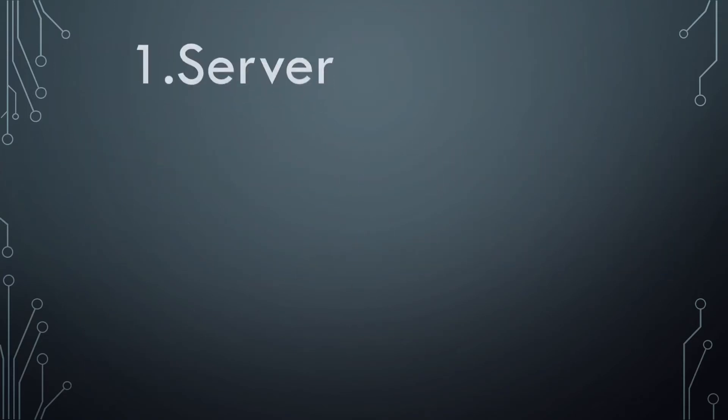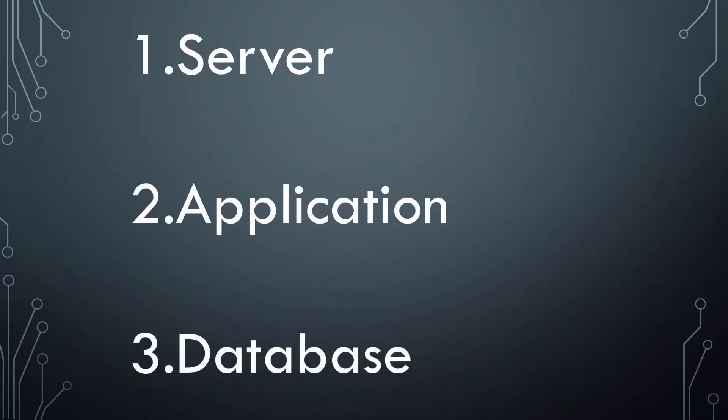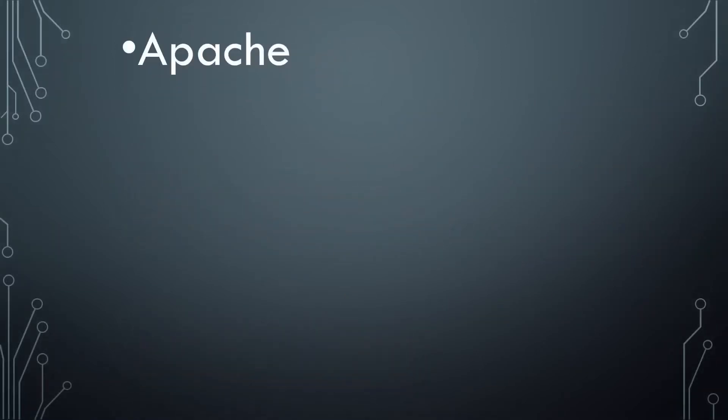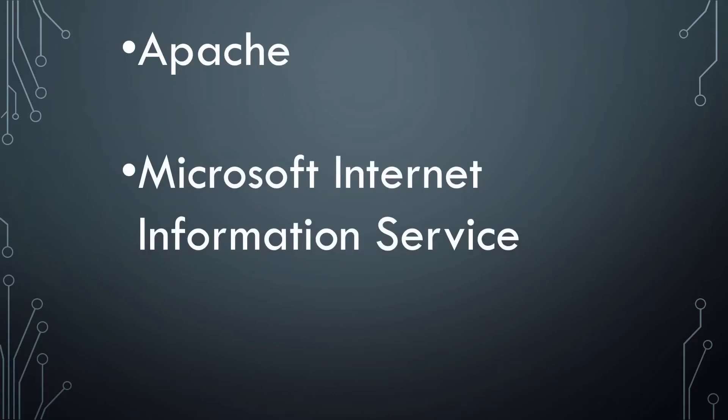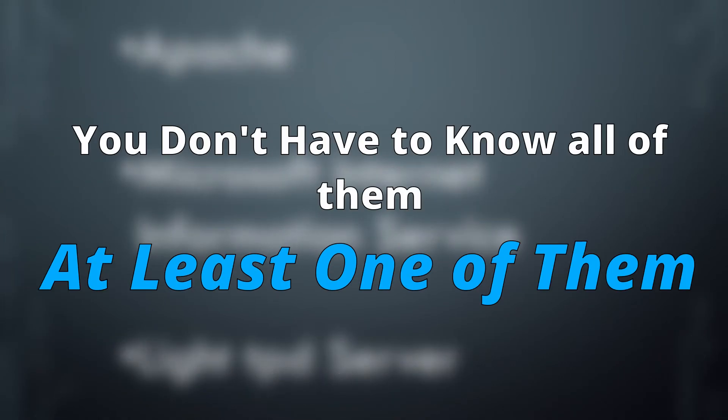server, application, and database. A server is a piece of hardware or software that provides functionalities to the program. Here are some server software: Apache, Microsoft Internet Information Service, LiteTPD server. Now you don't have to know all of them, at least one of them. And once you land your first job as a back-end developer, you will know what requirements you need.